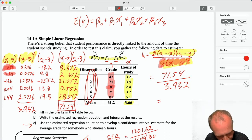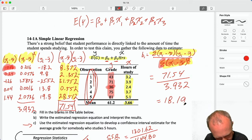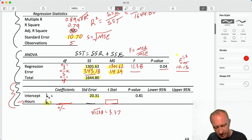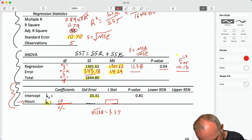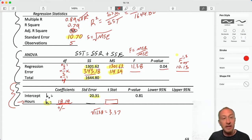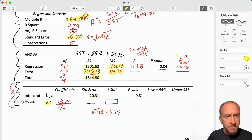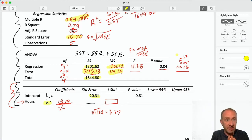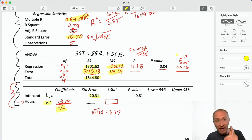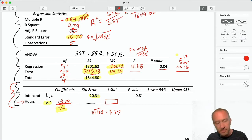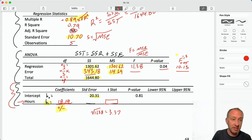That gives me my slope: 18.19. That's the worst of all these calculations. Now we can revisit something from the previous video. When we calculated multiple R, all that gave us was the measure of linear association — it didn't tell us whether it was positive or negative. That depended on the sign of the coefficient. Now I have that coefficient, and I can see it's positive, so this is a positive correlation with a magnitude of 0.89.